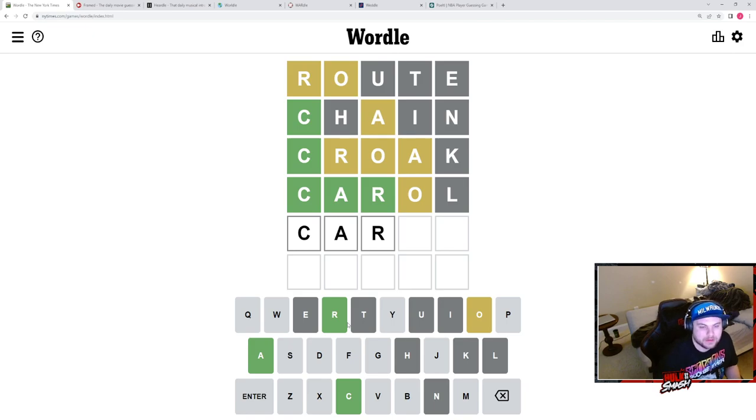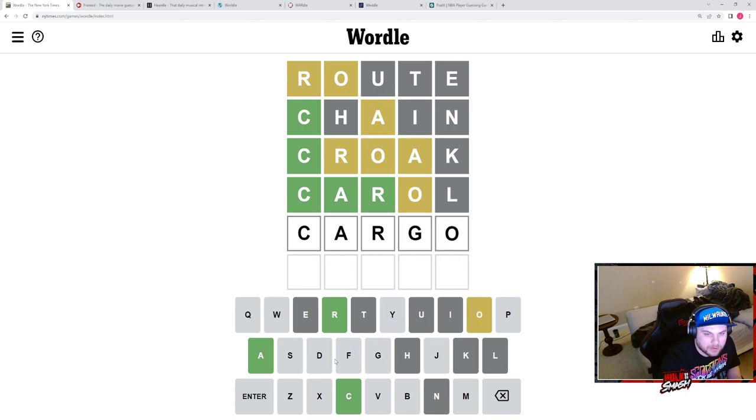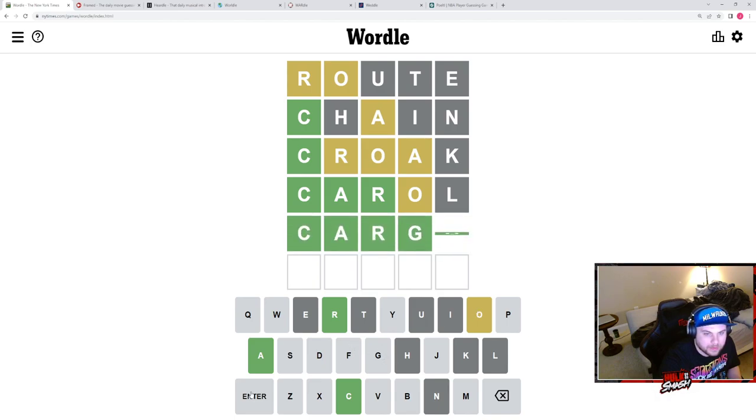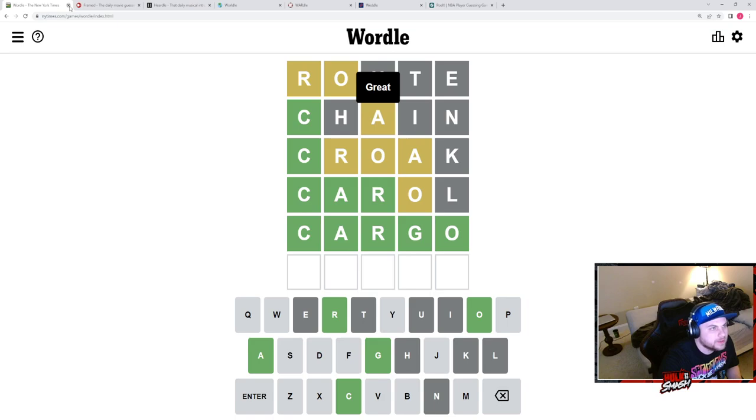Okay, so the O has to be at the end. Cargo. Excellent, cargo let's go.